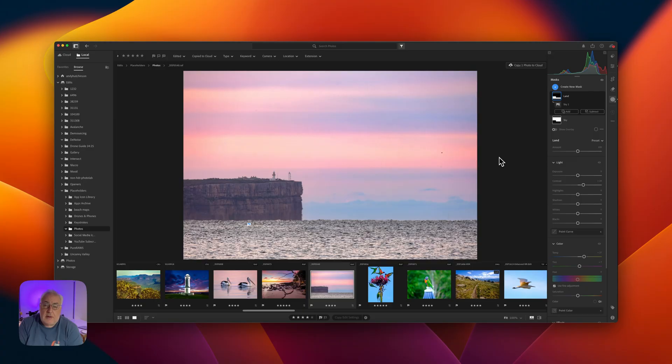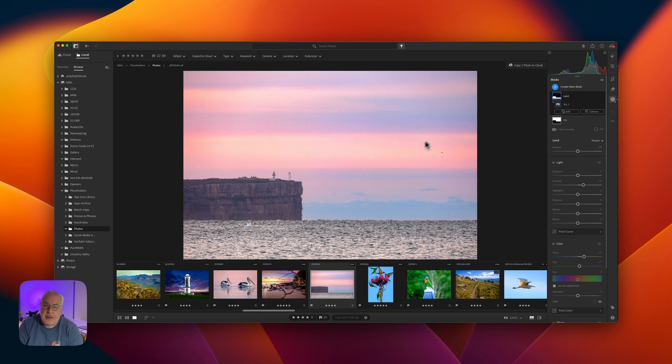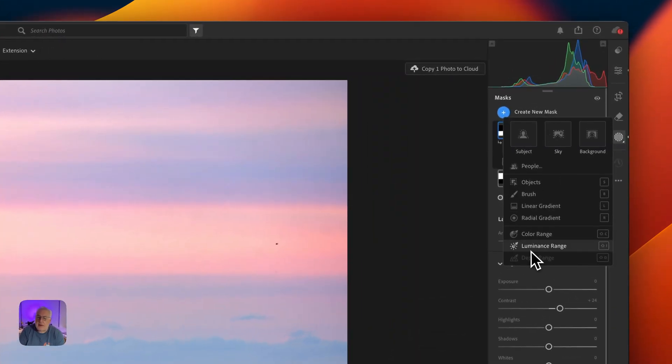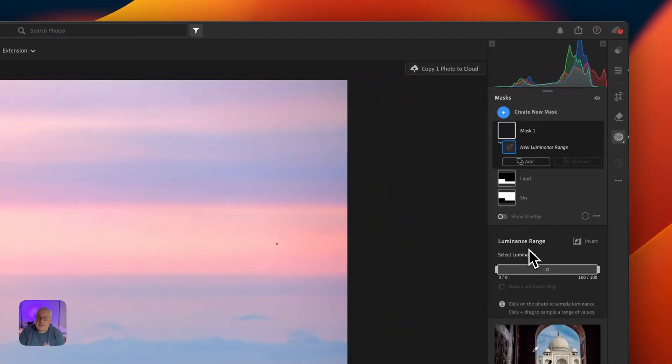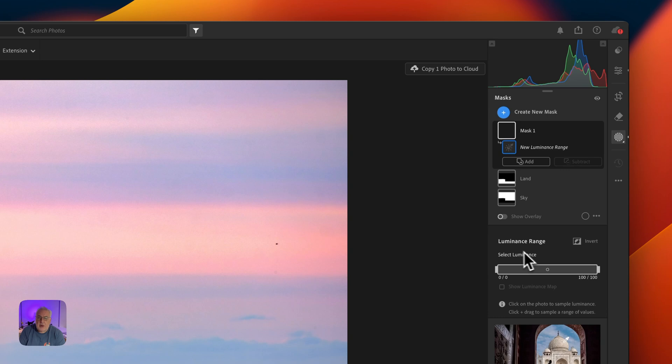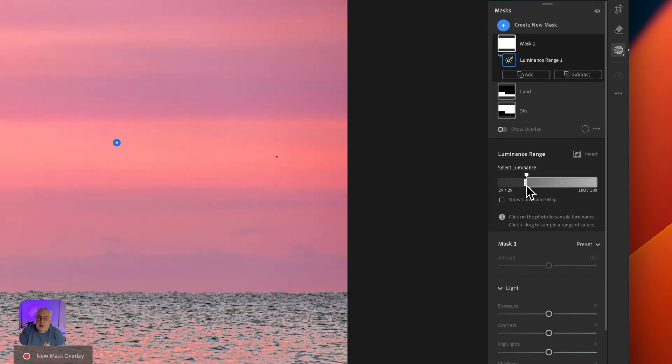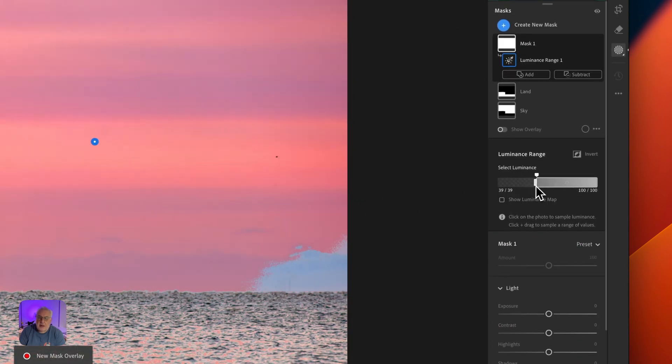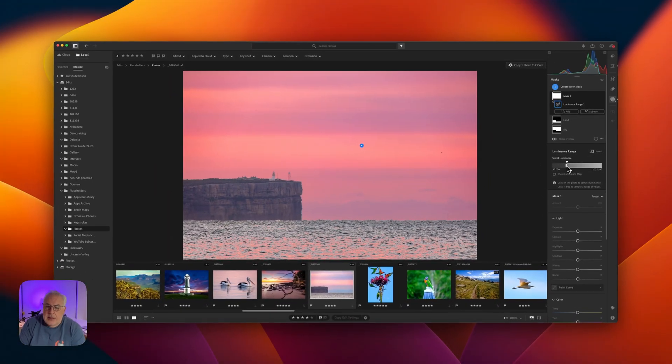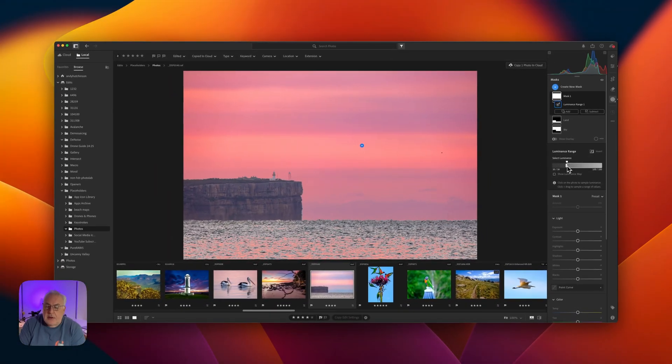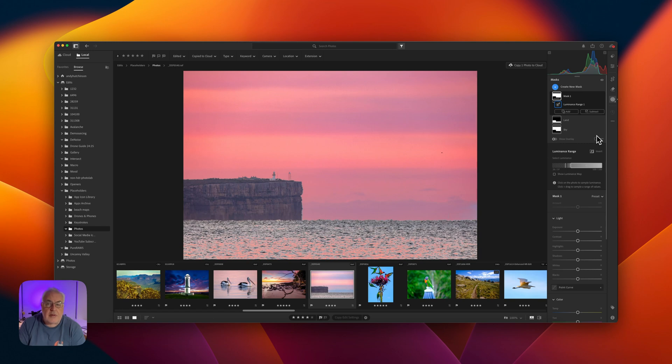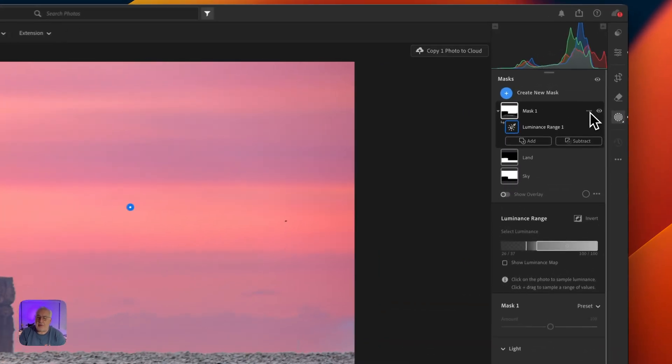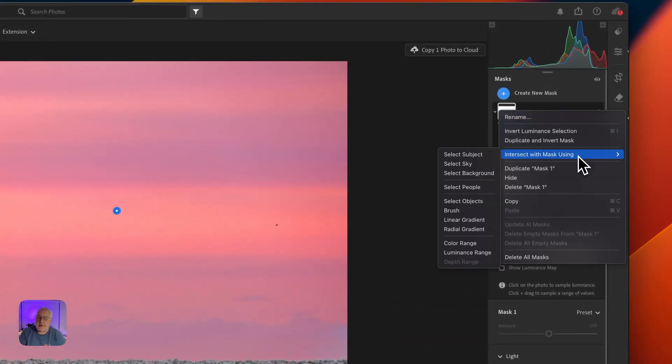Our next example, we're going to intersect luminance range with color. So here we have a nice sky. I'm going to create a new mask, select the luminance range. And we only want the brighter stuff. So I'm going to drag in on the left there. And that's nicely selected the sky. Got a nice sky selection. But let's say from that sky, I only wanted to select the kind of orangey tones. So we come up to our triple dot, click intersect with mask using color range.